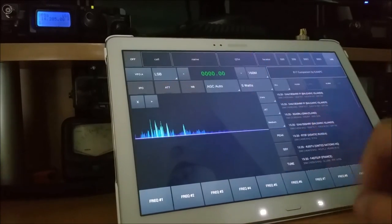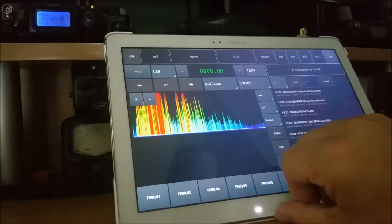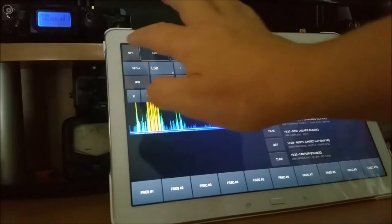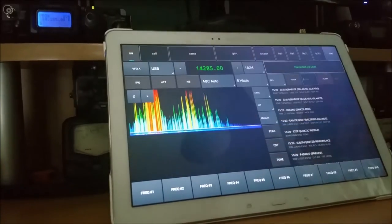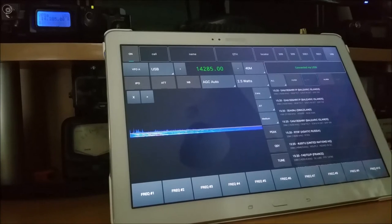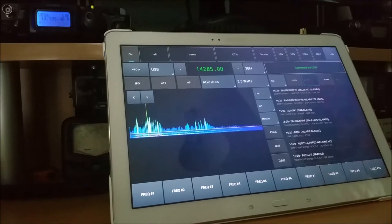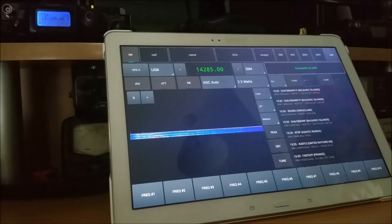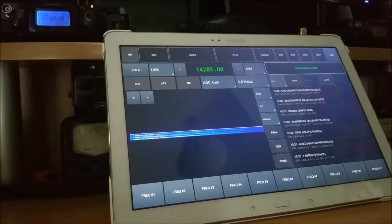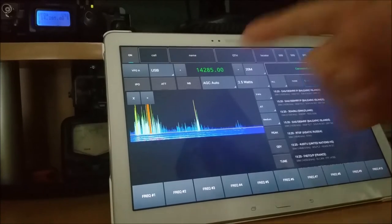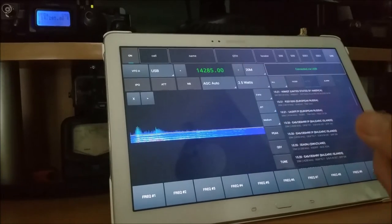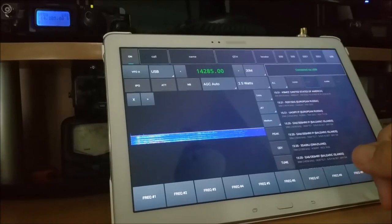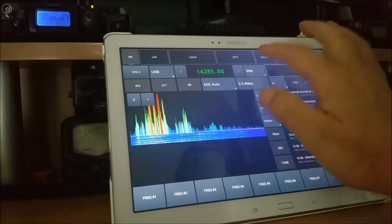So we're going to go back. Now, in the top left-hand corner, it says off. If I press this to on, we've now connected to the 817. You can see the frequency there. 14.285, 20m QRP frequency.